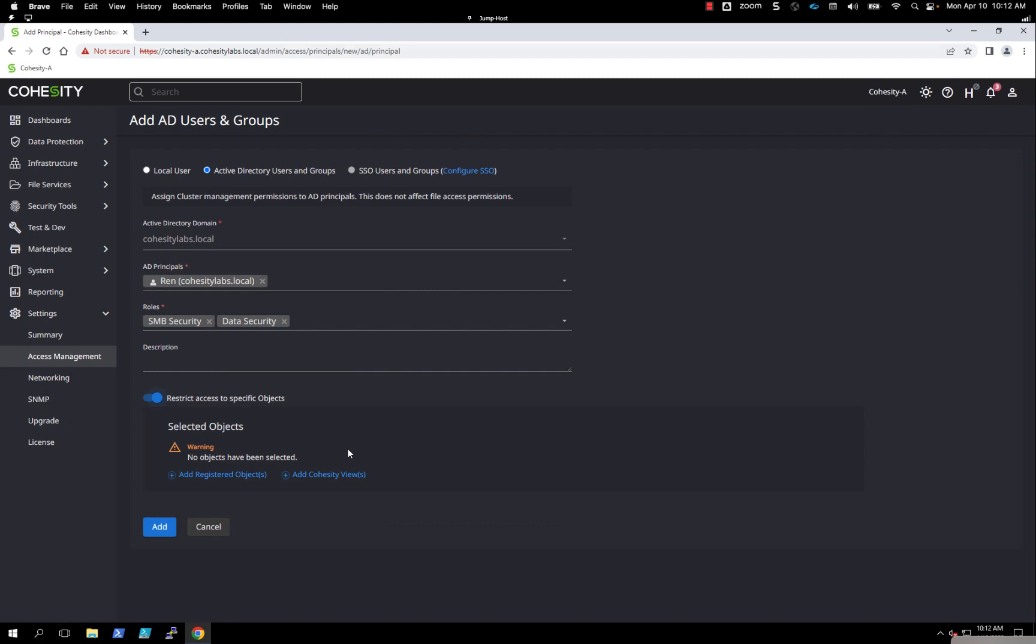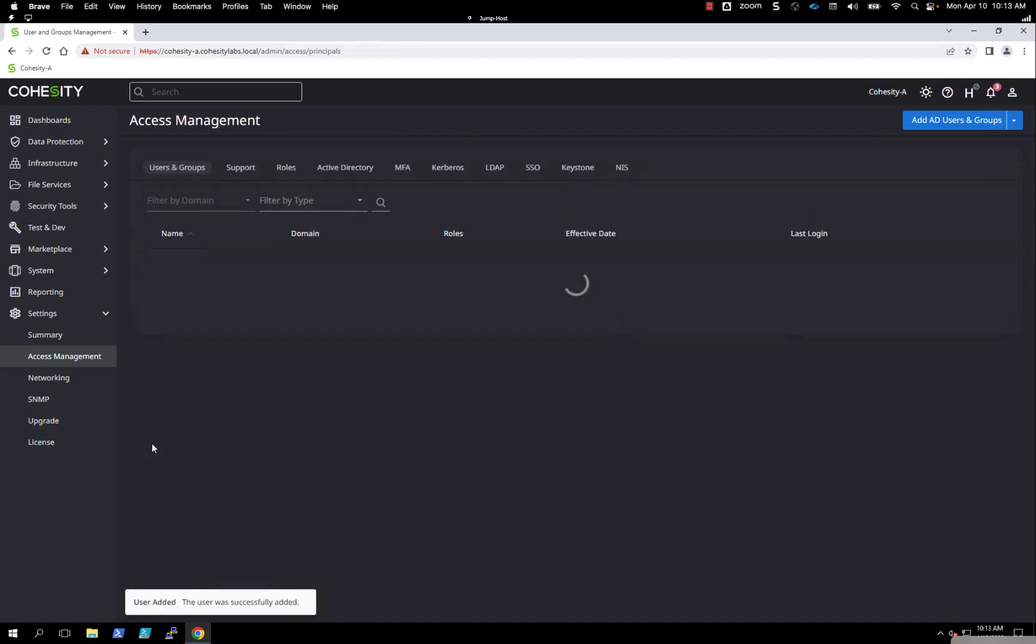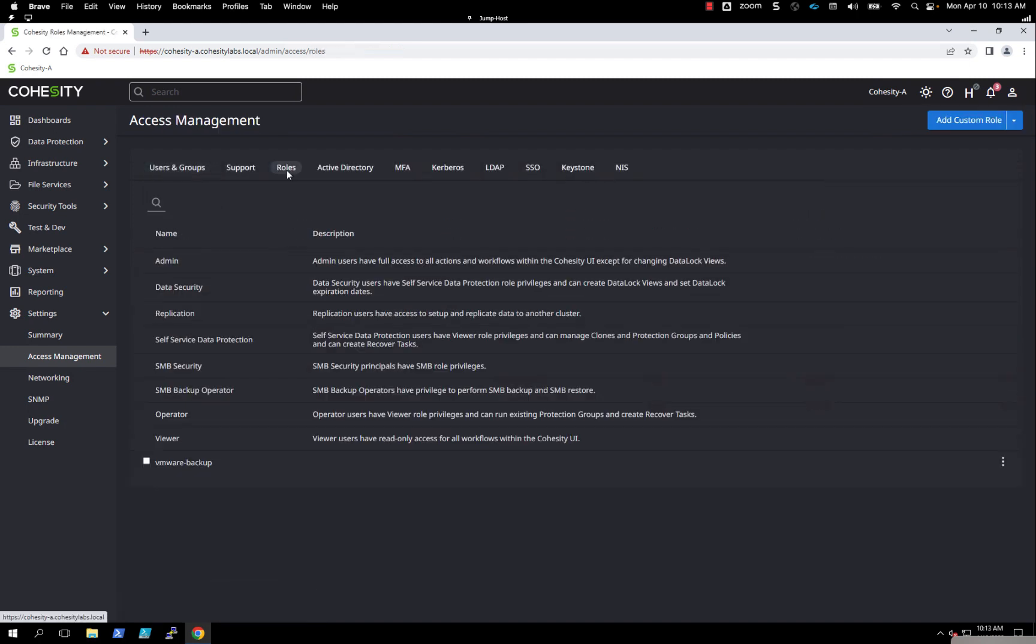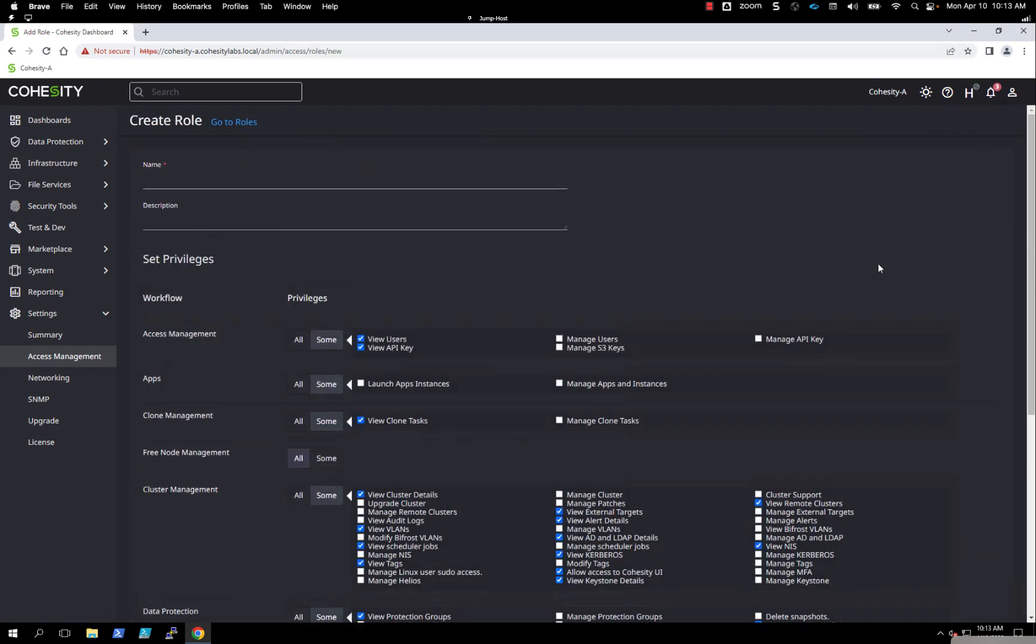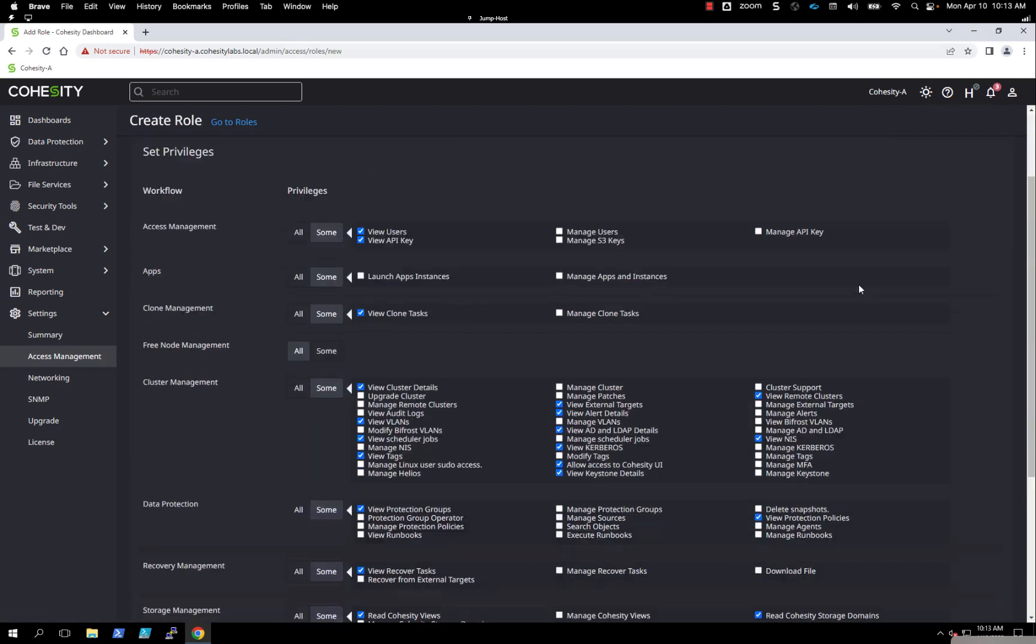Even though it's joined to Active Directory, you still have the ability to create local accounts, such as maybe an account for replication. On the roles itself, we have the ability to add custom roles, so we can click on custom roles.